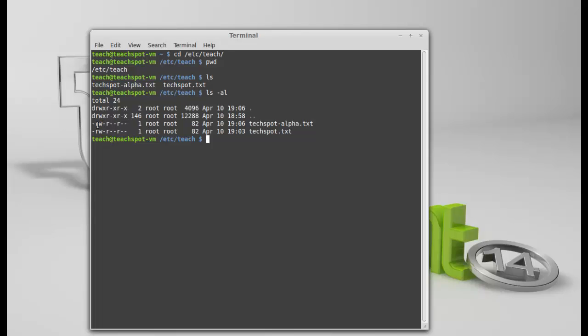So, we've got read-write by the person that has created it. That's the owner. And we have, it's not an executable file, so there's no X there. And then, everyone else here, they can only read. That's fine. That's no problem. So, what can we do to change that? Hmm. Okay, let's try this, shall we? I want to make this, I want to make TechSpot.txt writeable, readable, and executable by all.